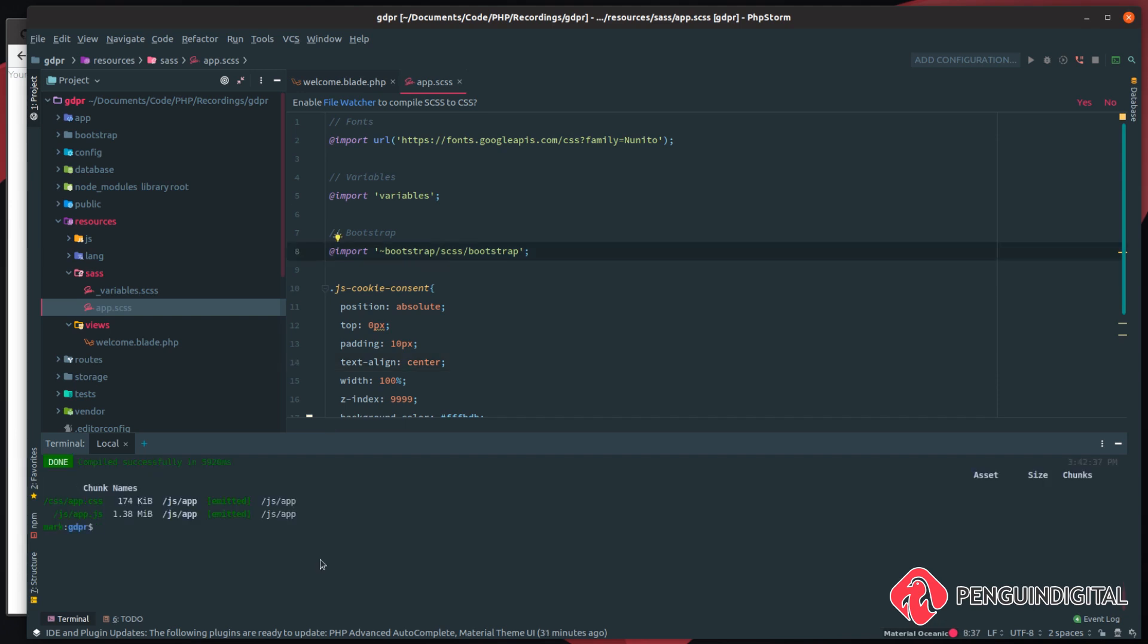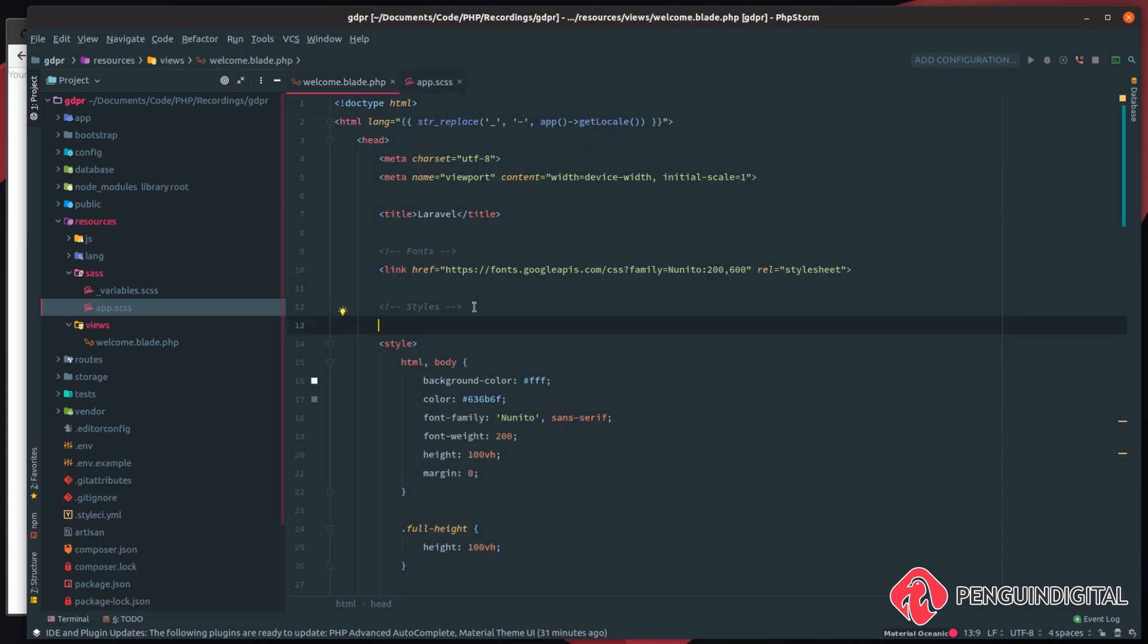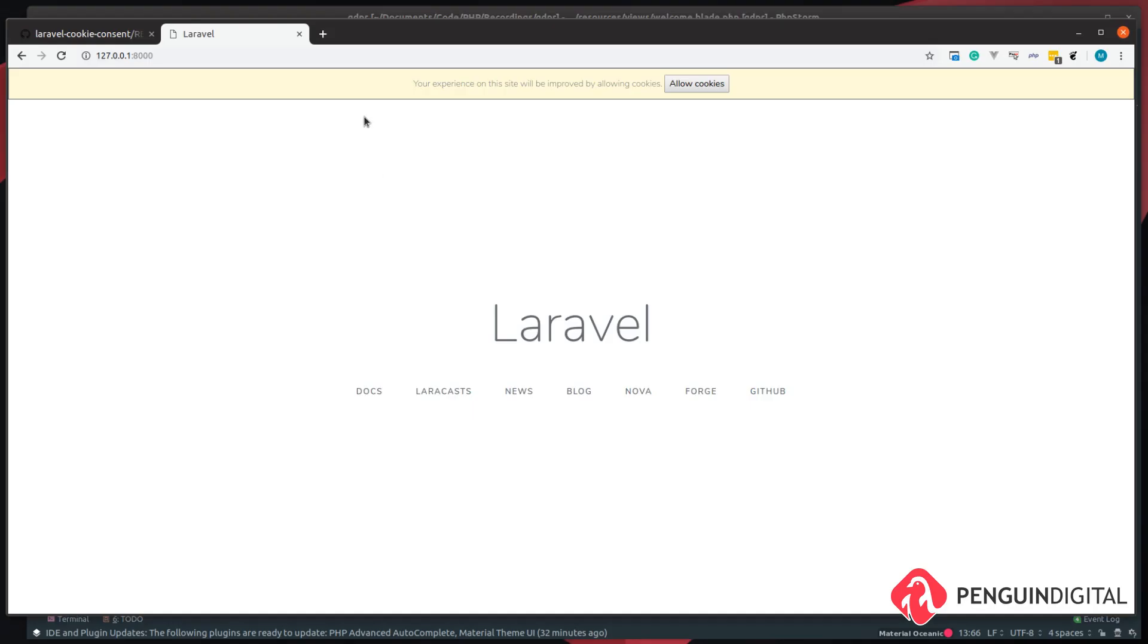So once that is complete, we just need to add this stylesheet into our blade file. So come back over to welcome blade, then up in the head tag of the blade file, just create a new link with an href of an asset of css/app.css. So let's save that and refresh the page, and we can now see it's styled for us at the top of the page.